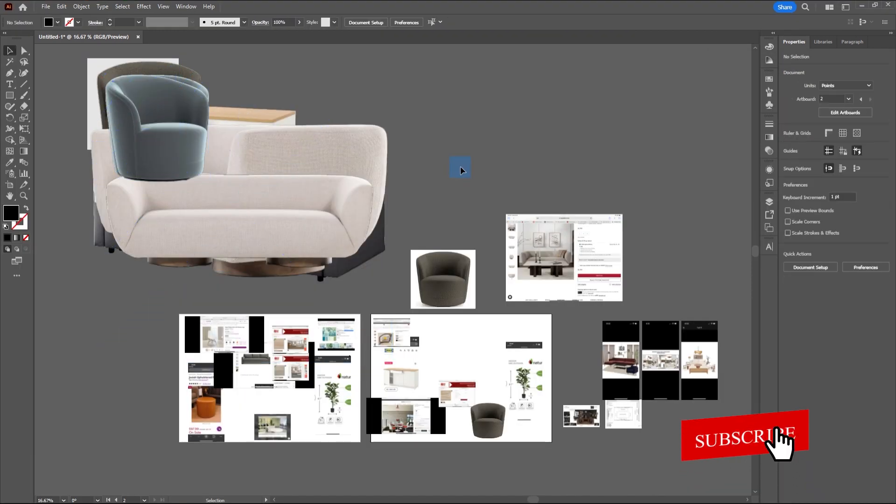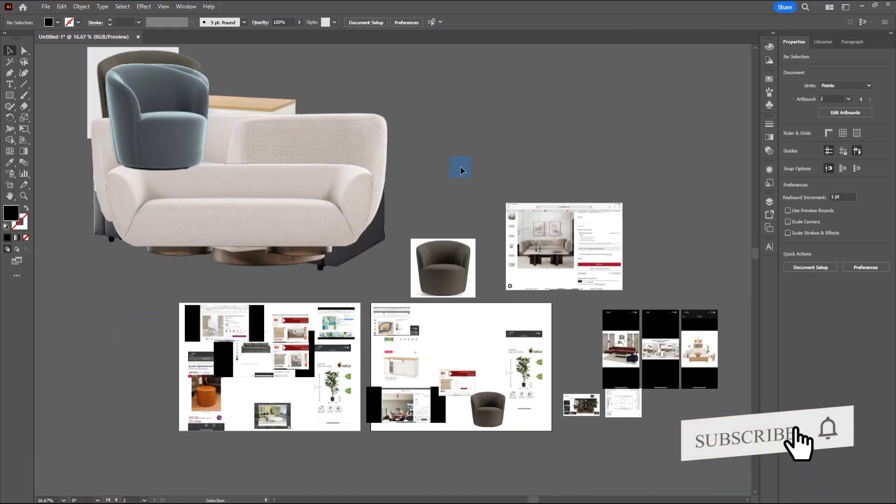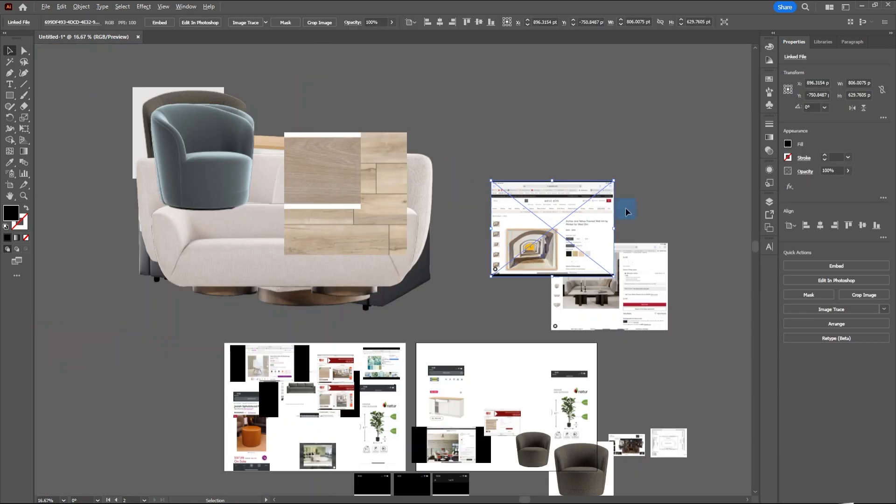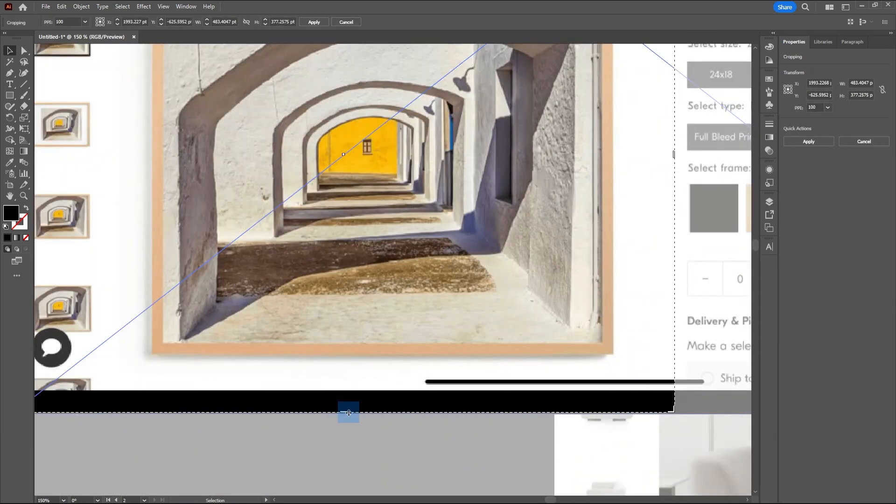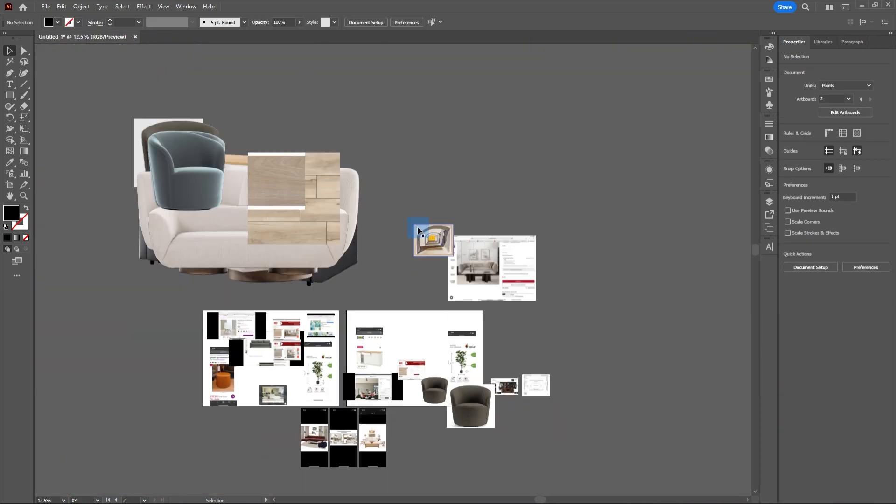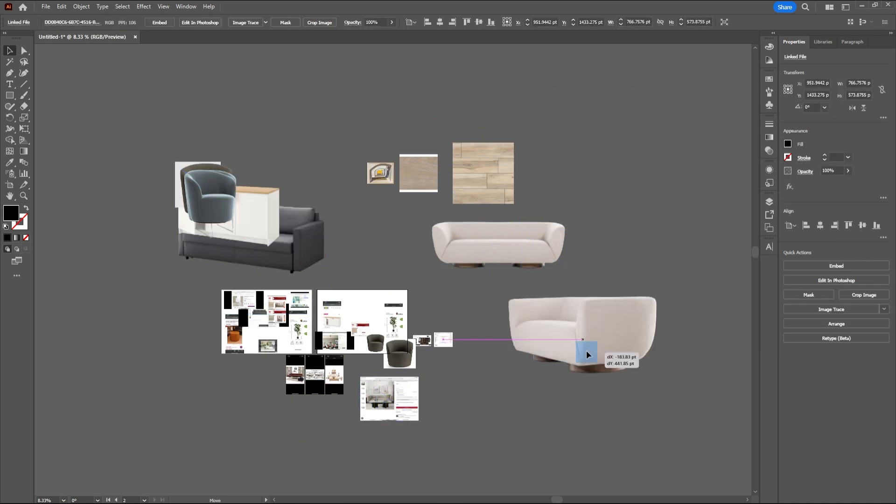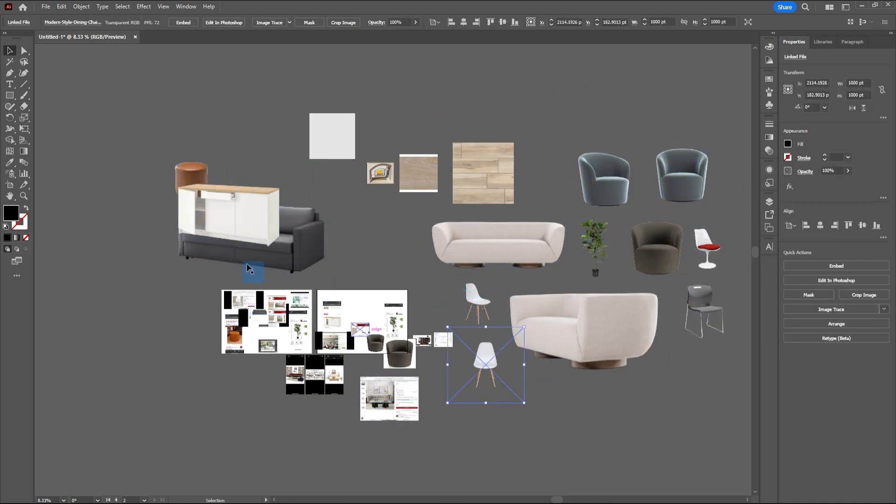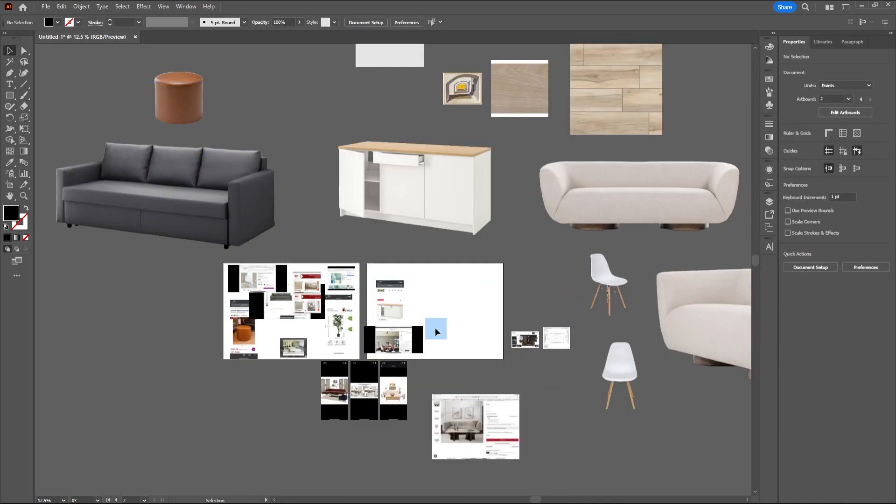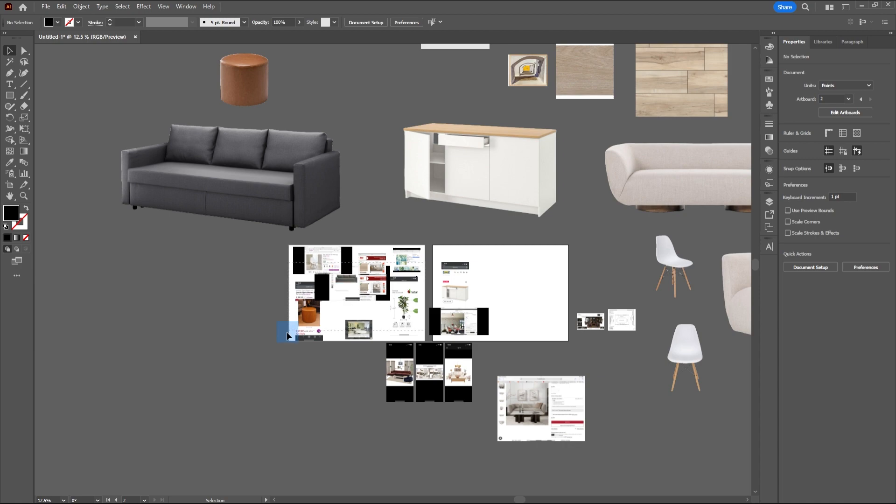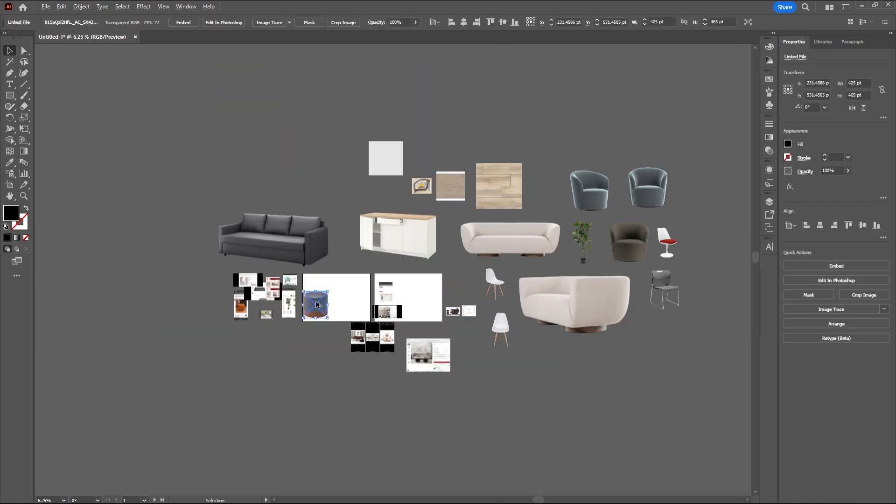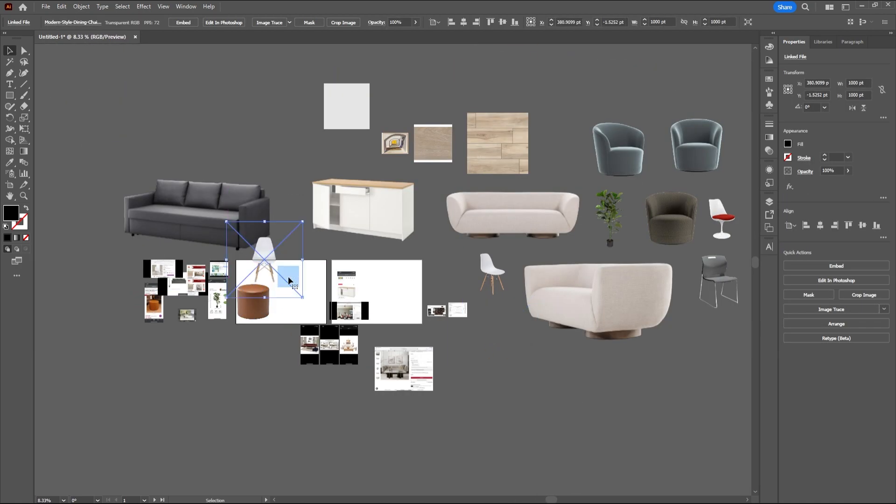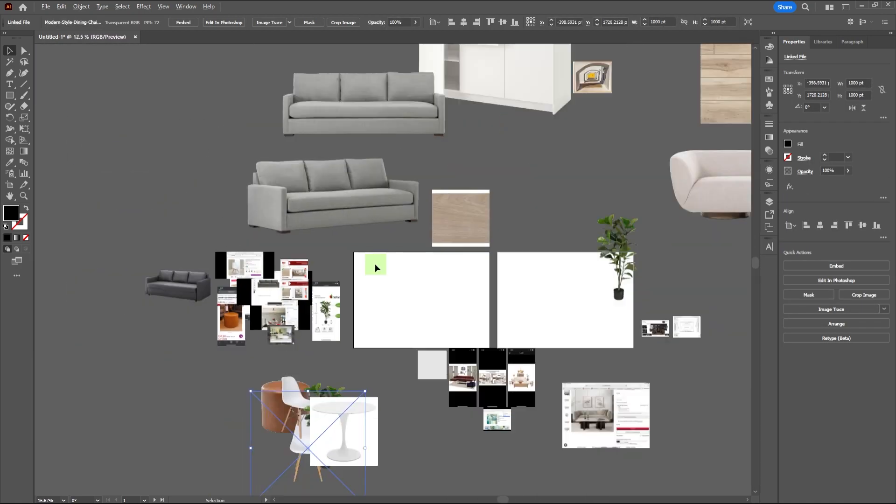All the images should be cleaned with the background removed. After that, start adjusting the images on the mood board. Here, I'm making two artboards with different perspectives: front and side profiles, so I'll arrange the images accordingly.